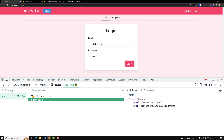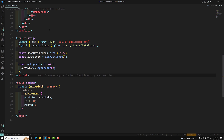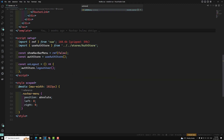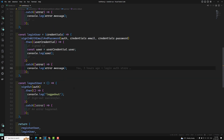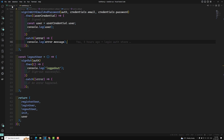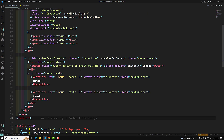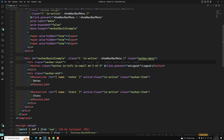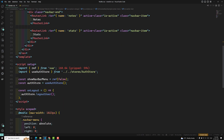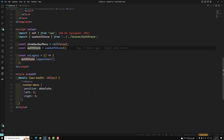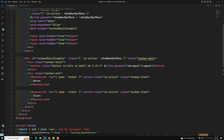The logout button should be visible only when the user details are present. If the user details are not there, the logout button should not be visible. To achieve this, we go to our auth store — we have the user exposed to the public. Then in the navbar, where we have the logout button, we add a condition: `v-if="authStore.user.uid"`. If the UID is present, only then show the logout button.